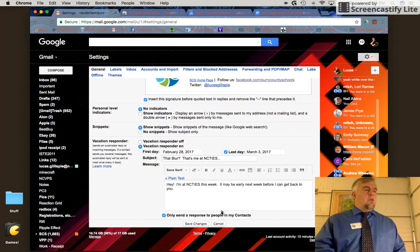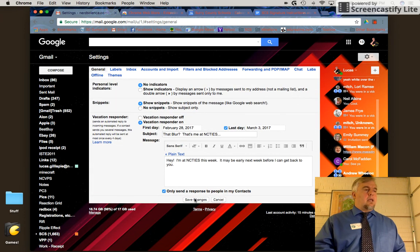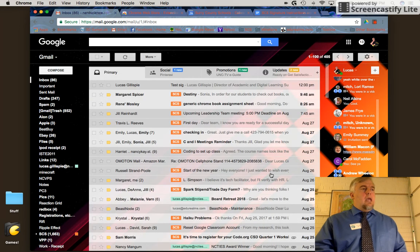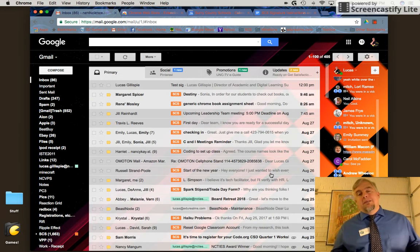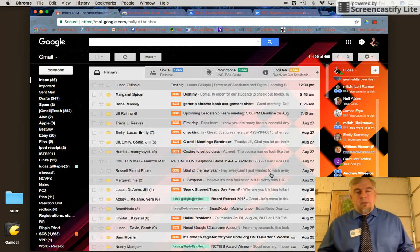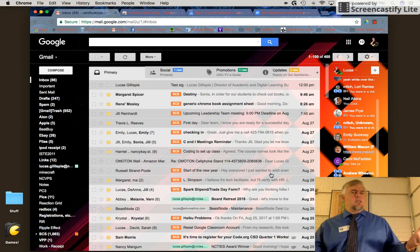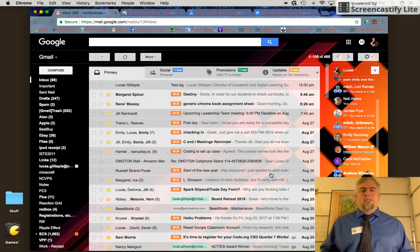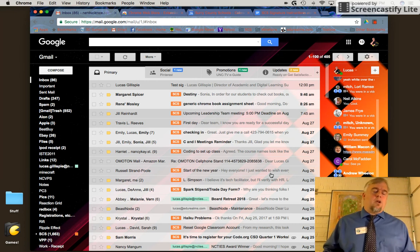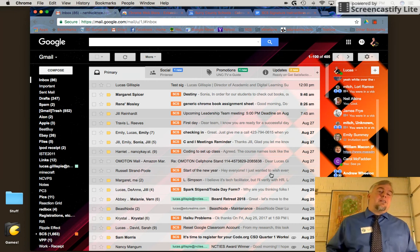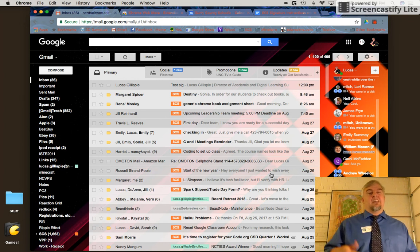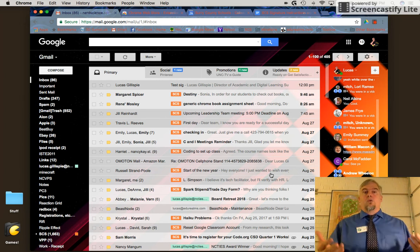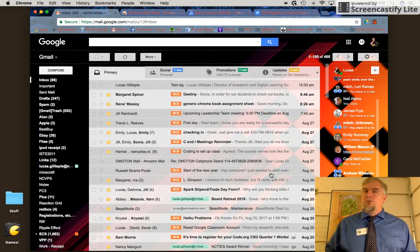I'll click Save Changes. At this point, I recommend sending yourself an email to double-check that the signature works properly and that the links work correctly.